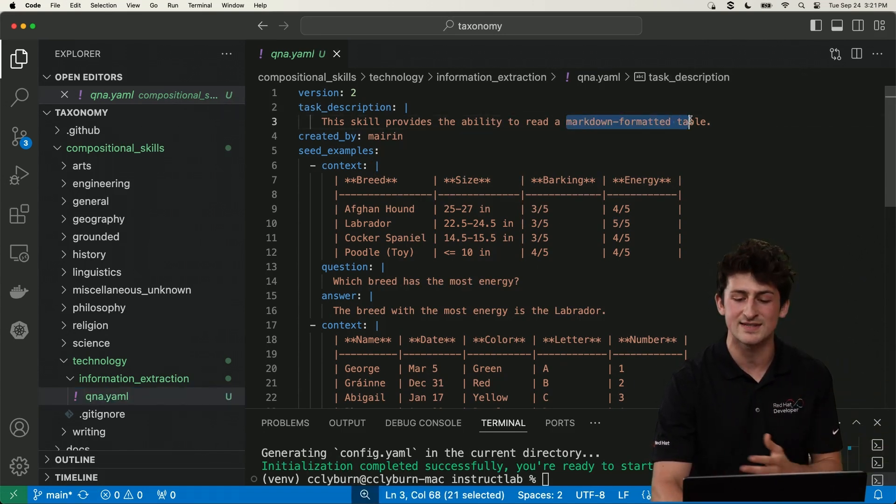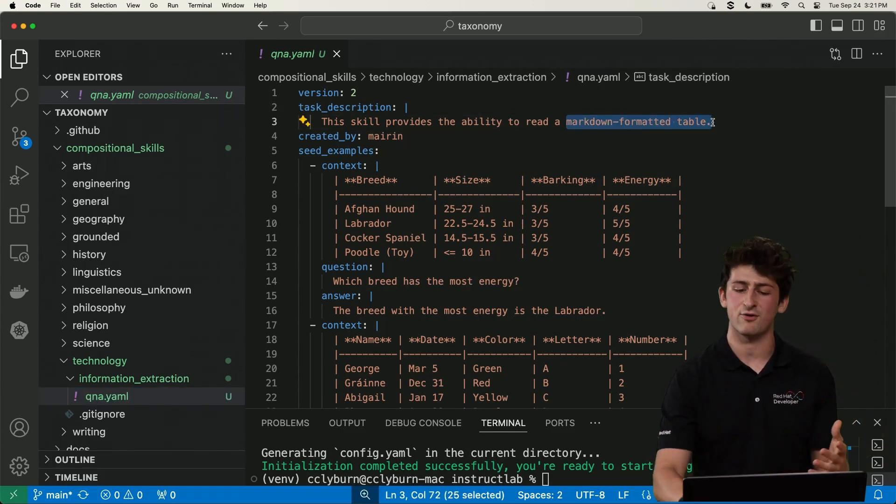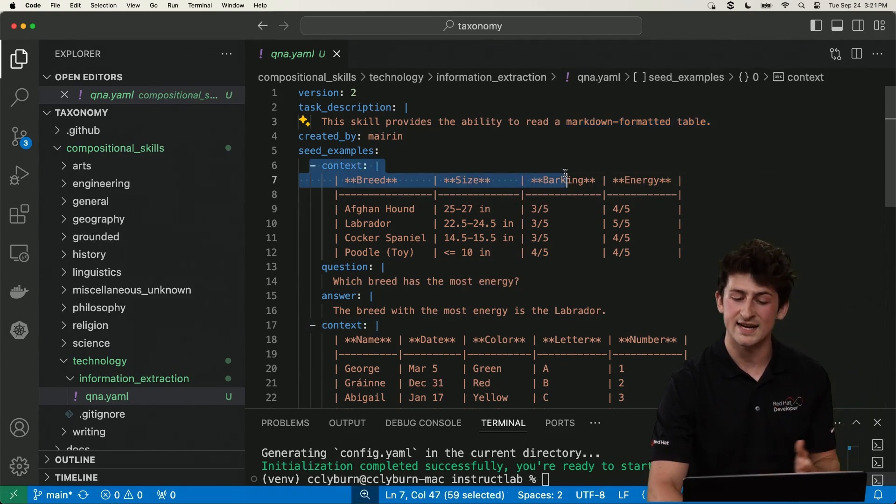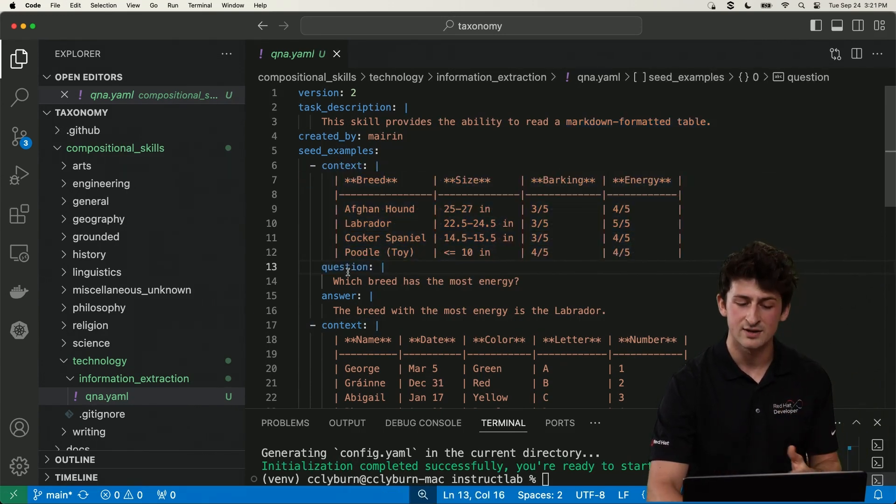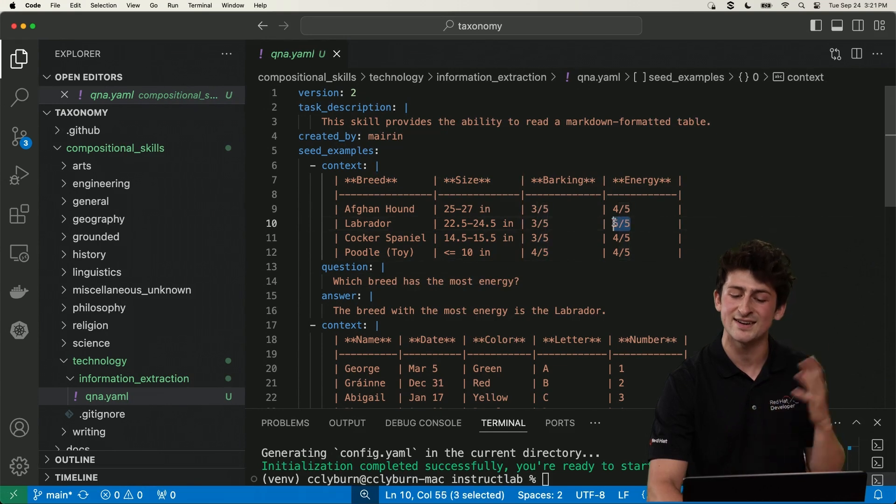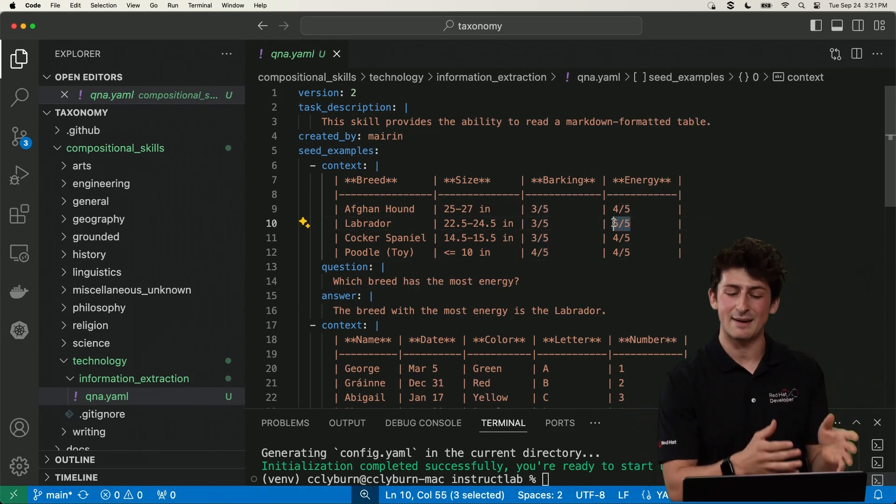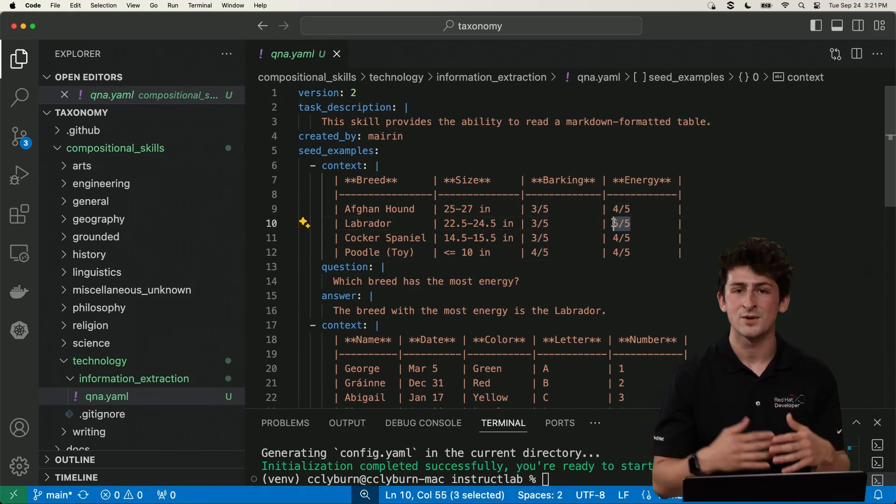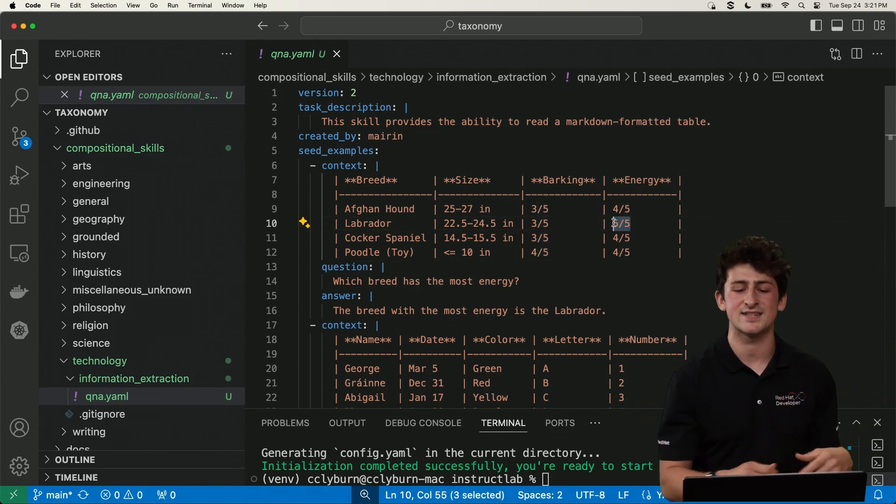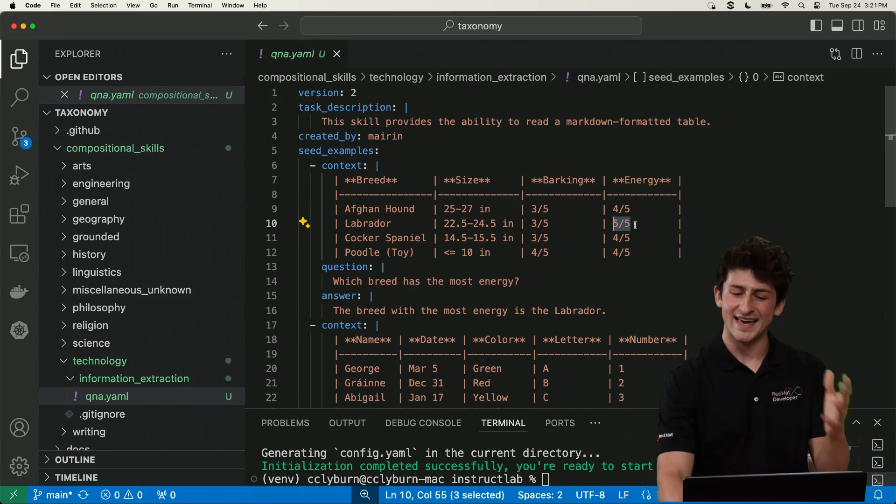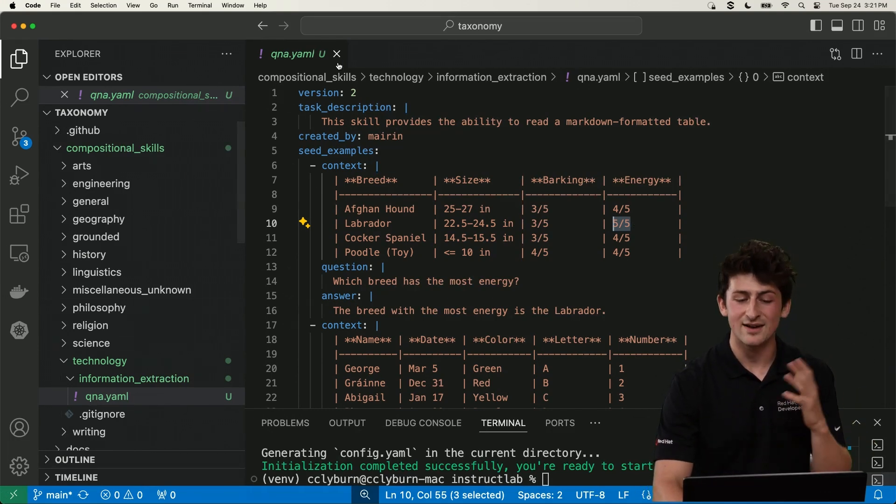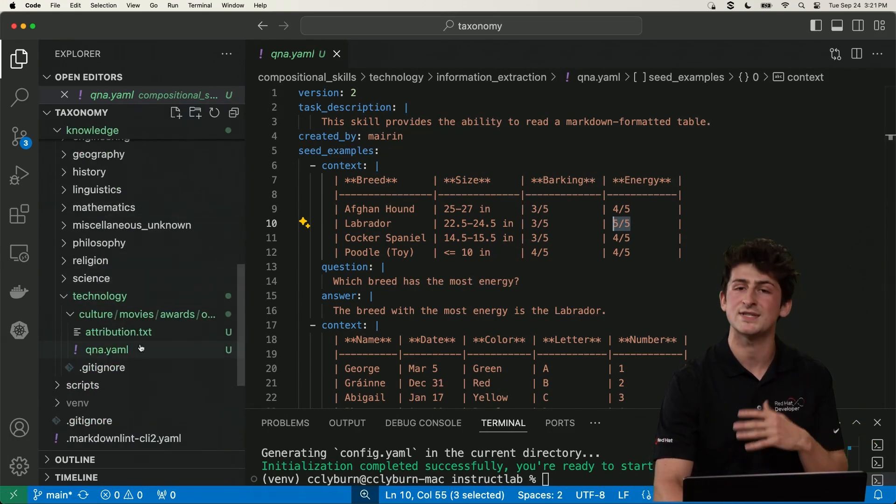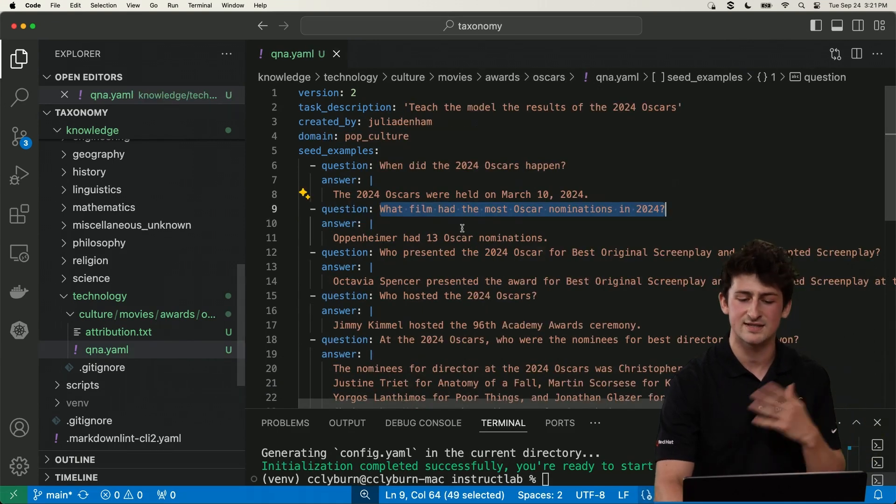And I can provide this to essentially teach the model new things. For example, this is to teach it how to read markdown formatted tables. So we have context. We also have a question, which breed has the most energy and an answer. As you can see here, we've got a five out of five for the Labrador. So we can use this as sample data to generate more examples like this and teach the model something new. Now, this is really cool. But I also want to show you teaching the model about new subjects as well.